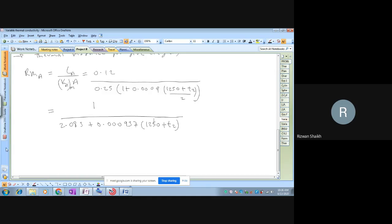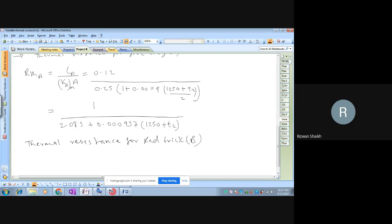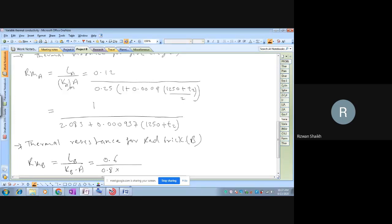For red brick (layer B), apply the direct formula since thermal conductivity is uniform: Rth_b = L_b / (k_b × A) = 0.6 / (0.8 × 1) = 0.75. So Rth_b = 0.75 °C/W per square meter.